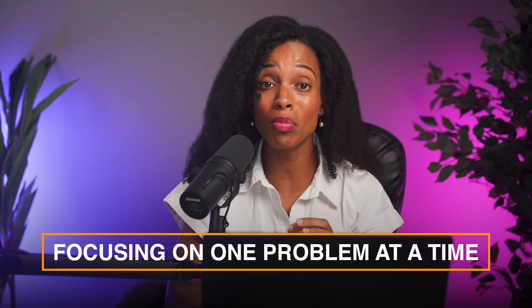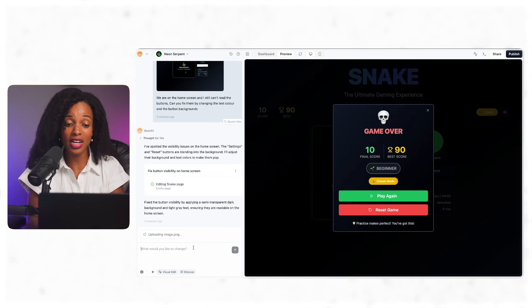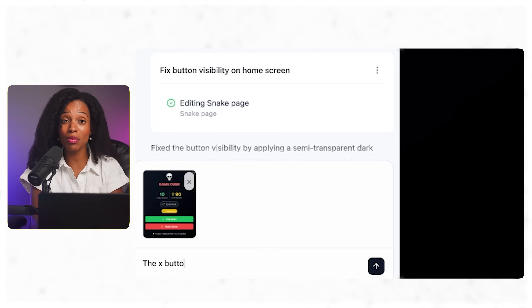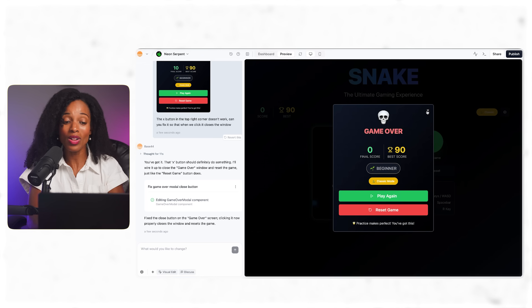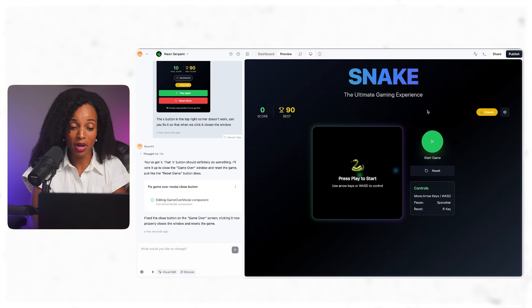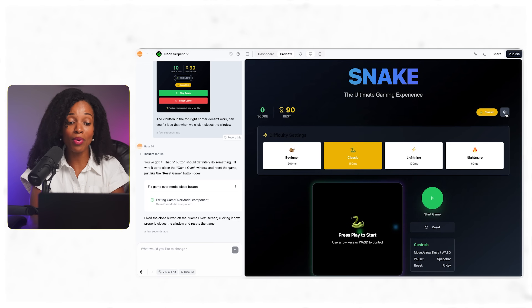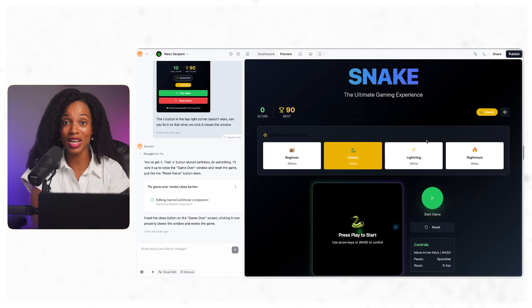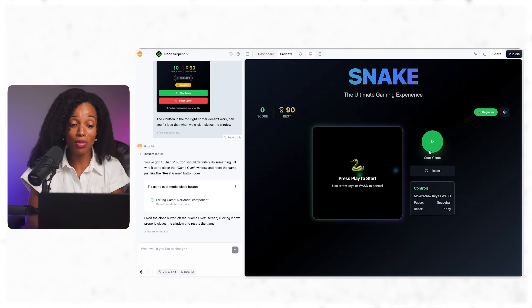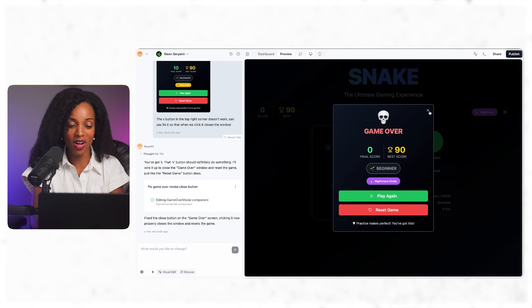The biggest thing I found with this type of development is focusing on one problem at a time. So I'm going to take another screenshot and give Base44 a specific prompt to fix that close functionality. Now let's test the close button — perfect, this is working now. And look at this: it already programmed different difficulty levels based on how fast the snake moves. Let's test both the beginner mode and nightmare mode — both difficulty modes work well.